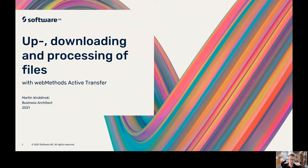Hello and welcome. My name is Martin Problinski. I'm working with Software AG. I'm a business architect in the German Pre-Sales Organization, and in this short webcast I want to show you how you can upload and download files using our Managed File Transfer solution, Active Transfer, where you can do sorting of files based on different criteria, how you can do processing and transformation of the file, and provide results in a different format or with different data back to your customer.